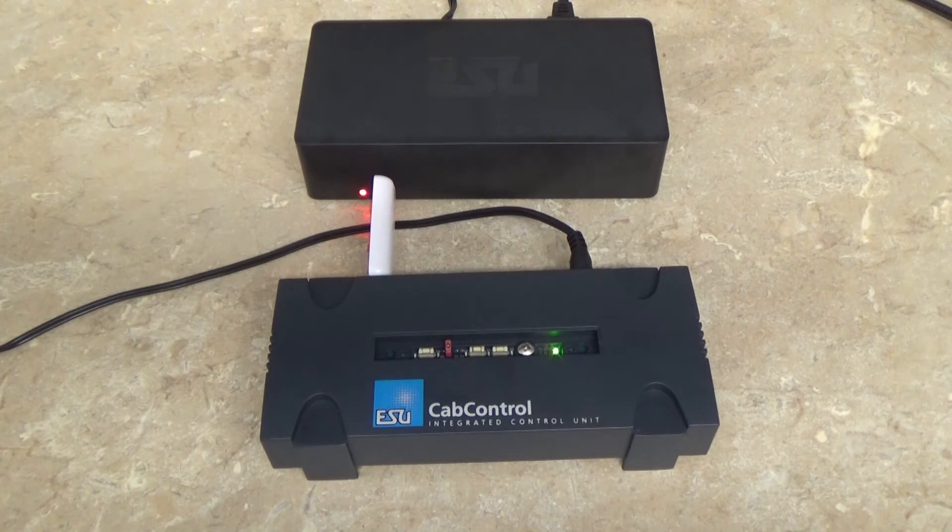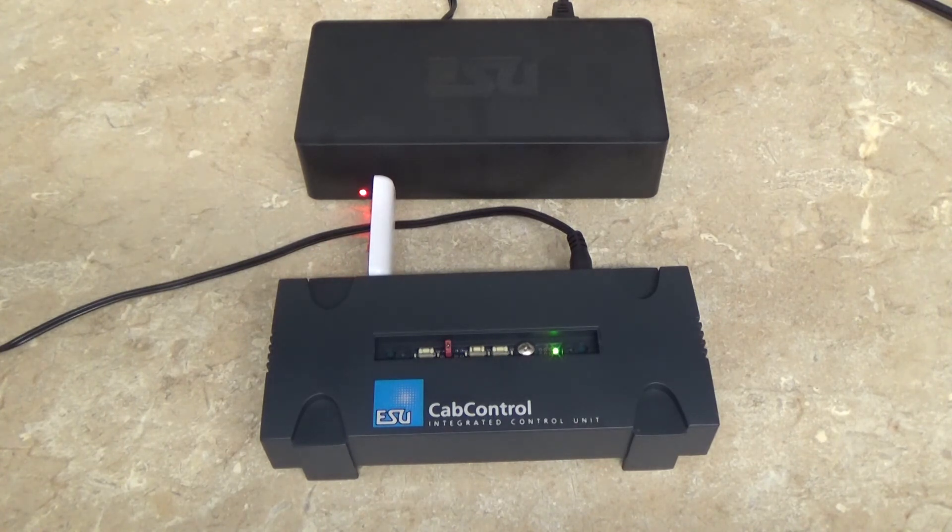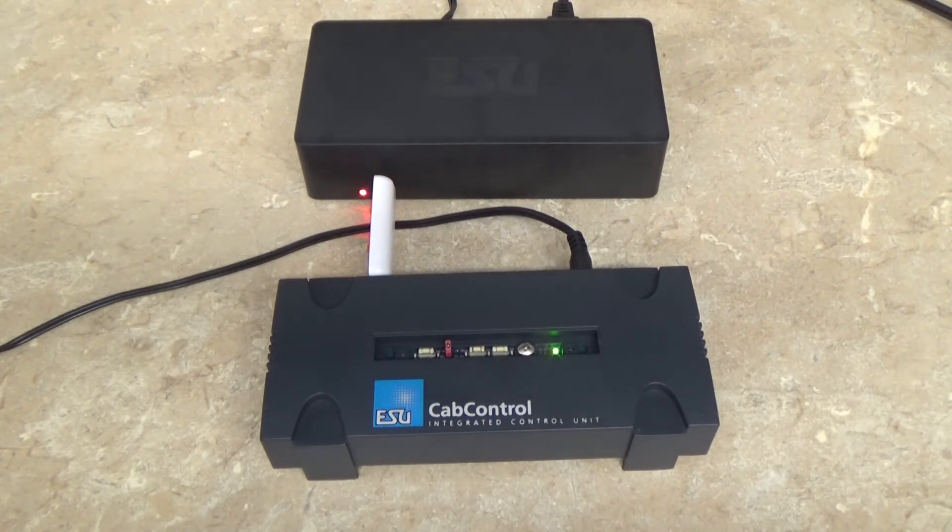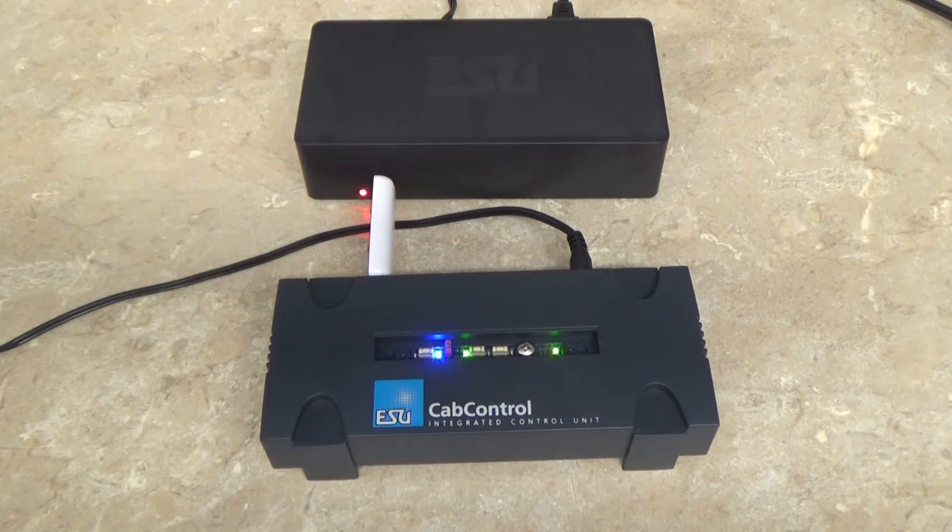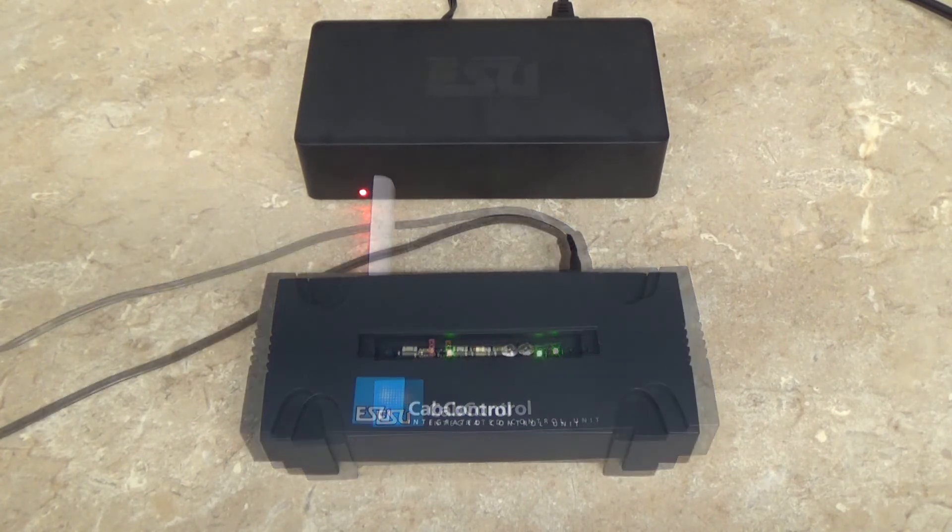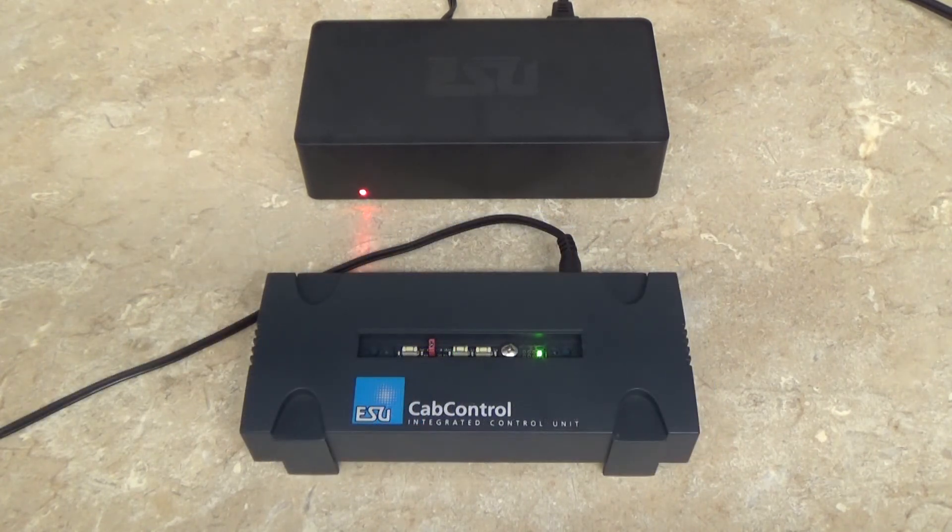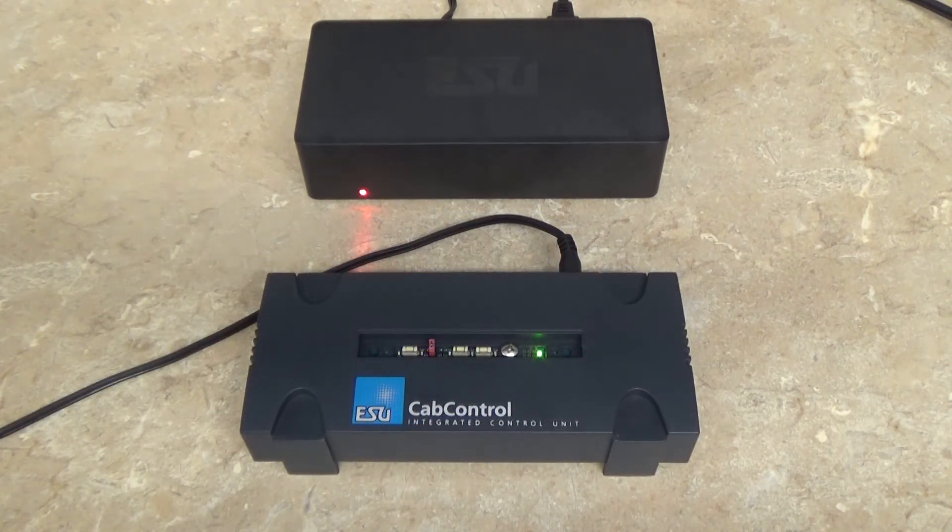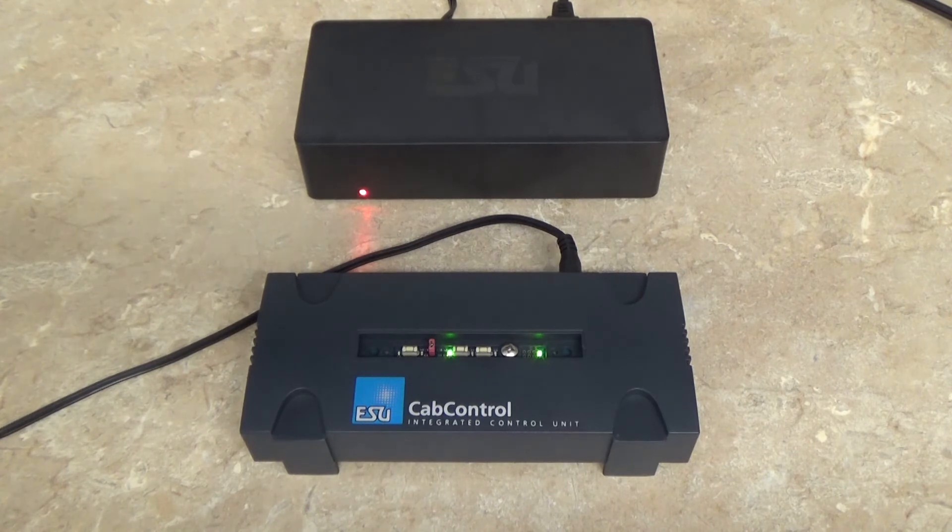the red light's going to turn off and it's going to restart itself. And there it goes. Your cab control is now successfully updated.